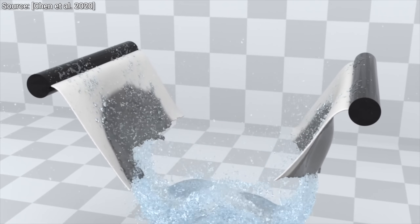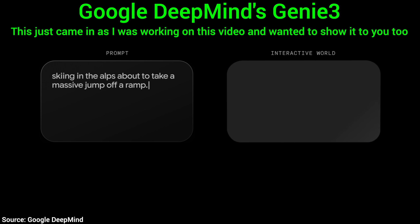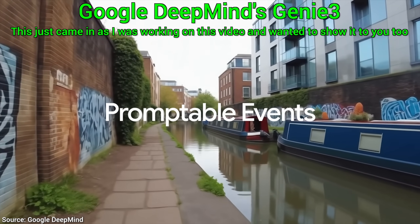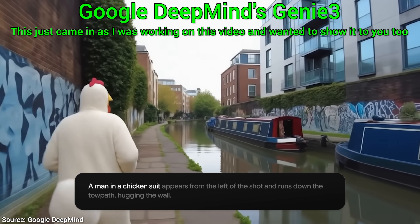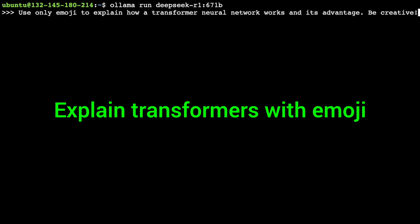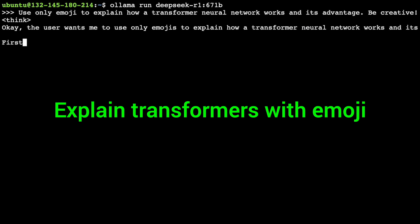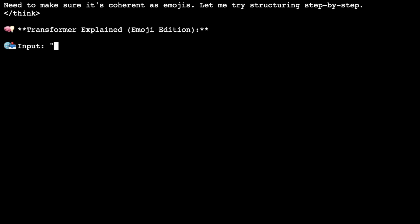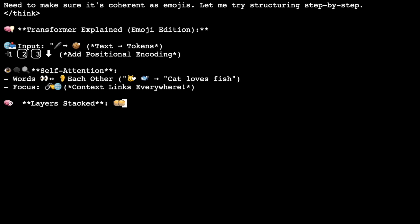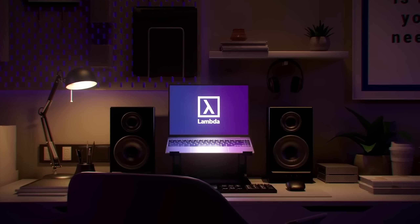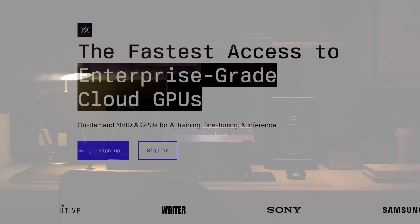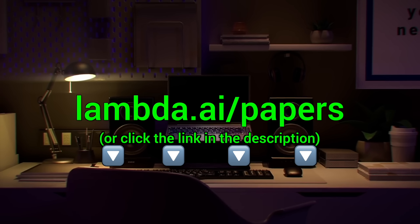By the way, Two Minute Papers is now 10 years old, and we are almost at a thousand episodes, making it one of the longest running channels talking about these works. I would like to send you a huge thank you for all of your support these years. Being able to do this every day of my life is a dream come true. Thank you so much — you fellow scholars are the best! Here you see me running the full DeepSeek AI model through Lambda GPU Cloud: 671 billion parameters, running super fast and super reliably. Lambda provides you with powerful Nvidia GPUs to run your own chatbots and experiments. Try it out now at lambda.ai/papers or click the link in the description.